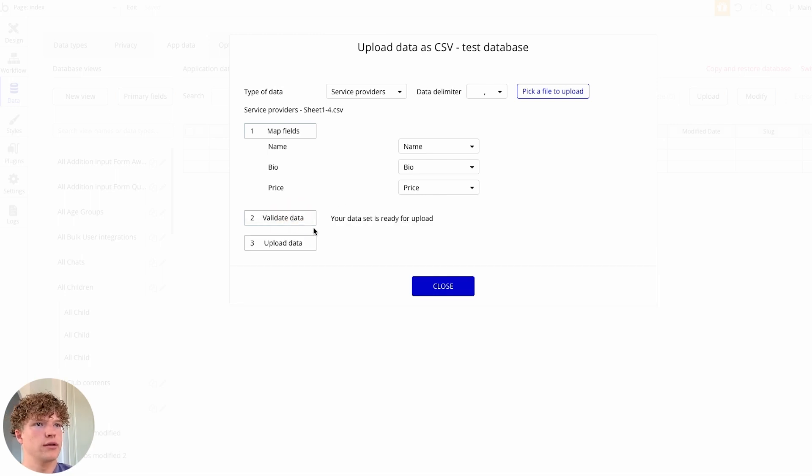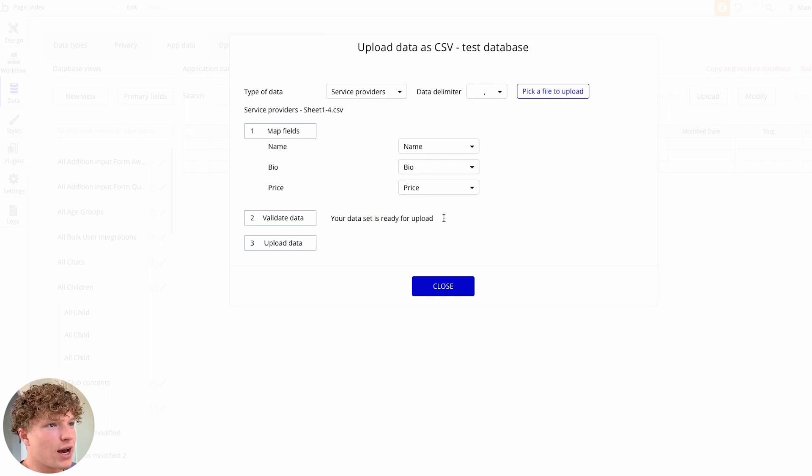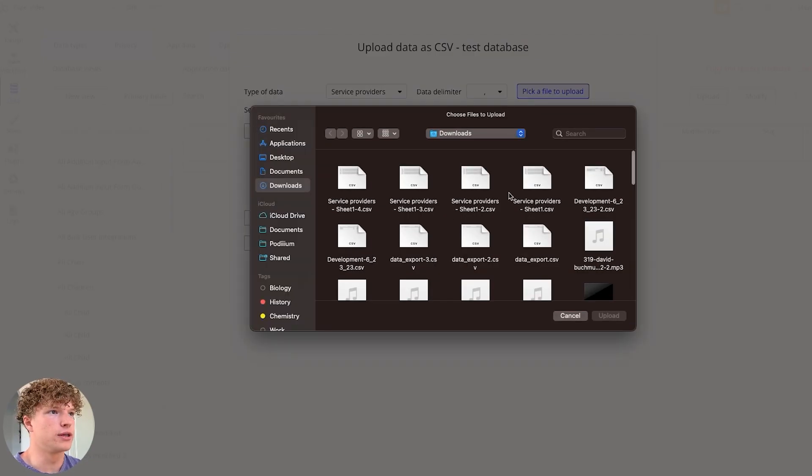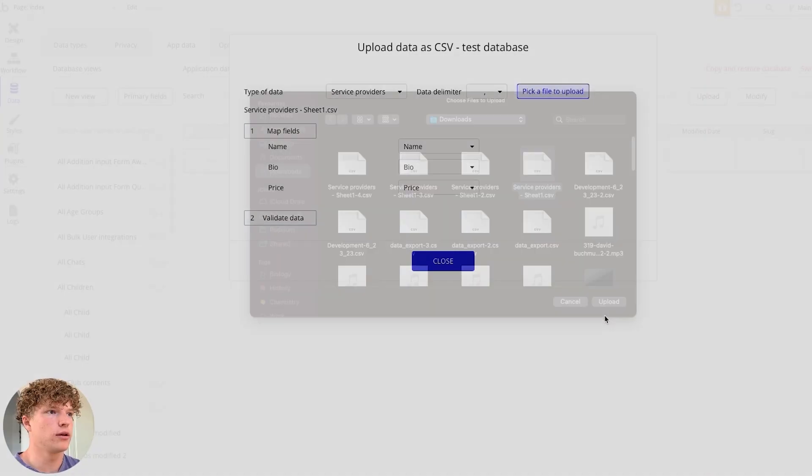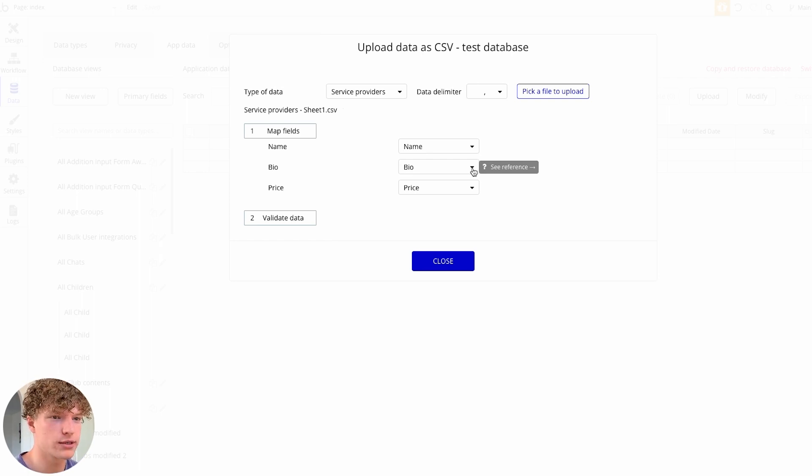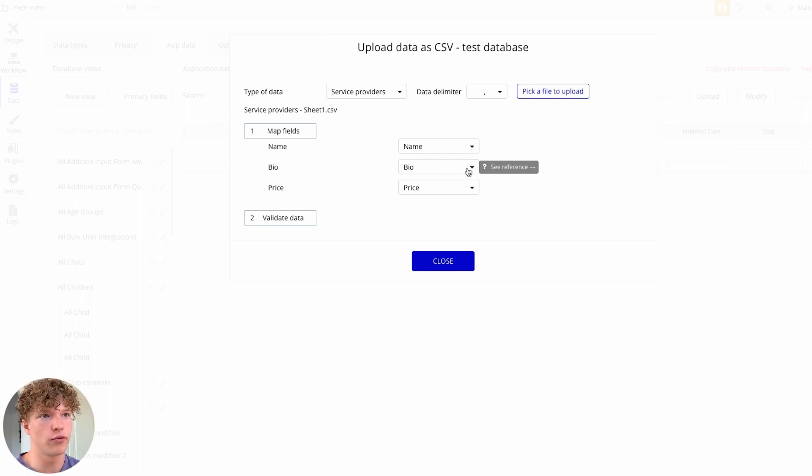So we'll validate the data and it's said that we're all ready to go. Now if you had like a currency before, which I've got an example for here, so this is just a spreadsheet where I've had the price with a currency indicator beforehand,